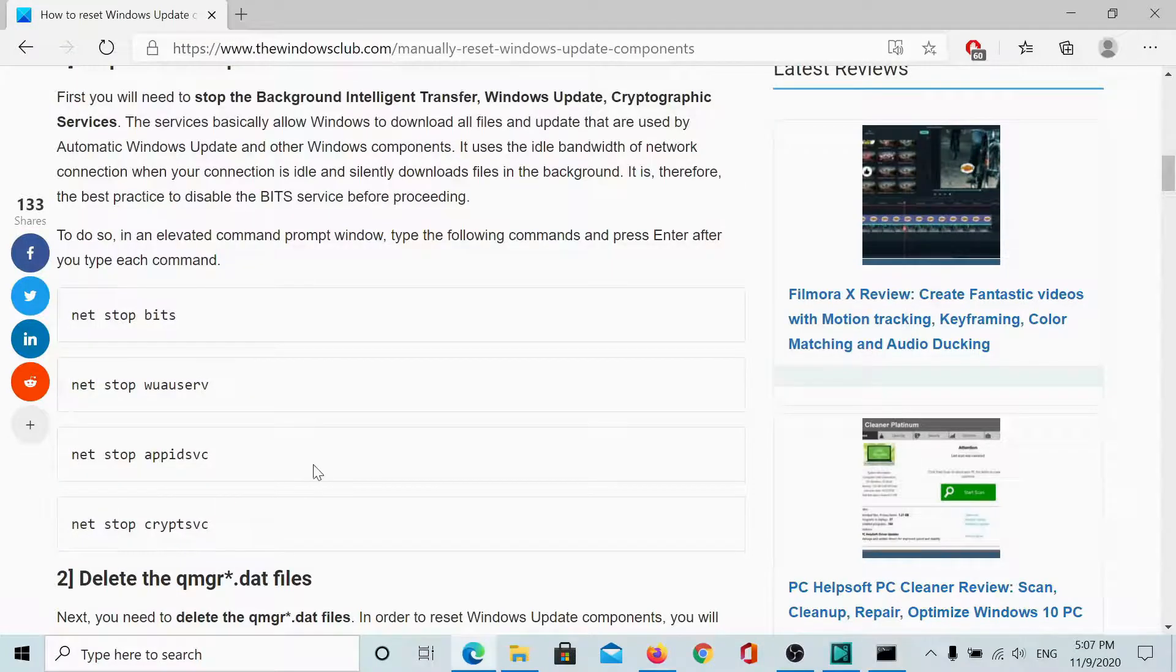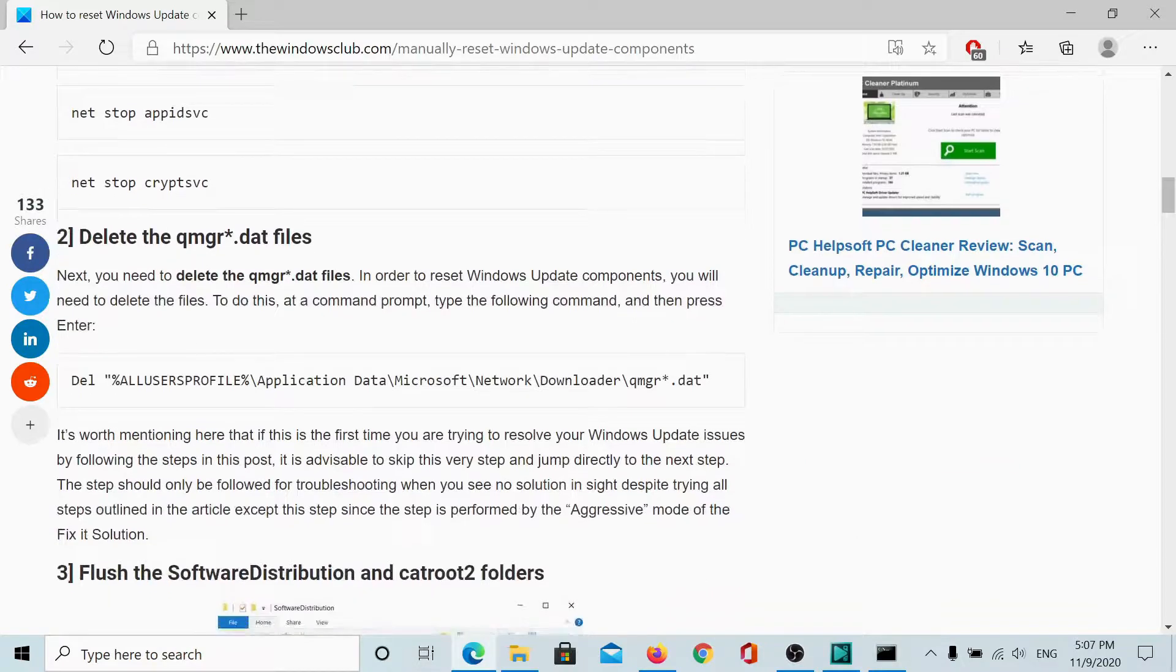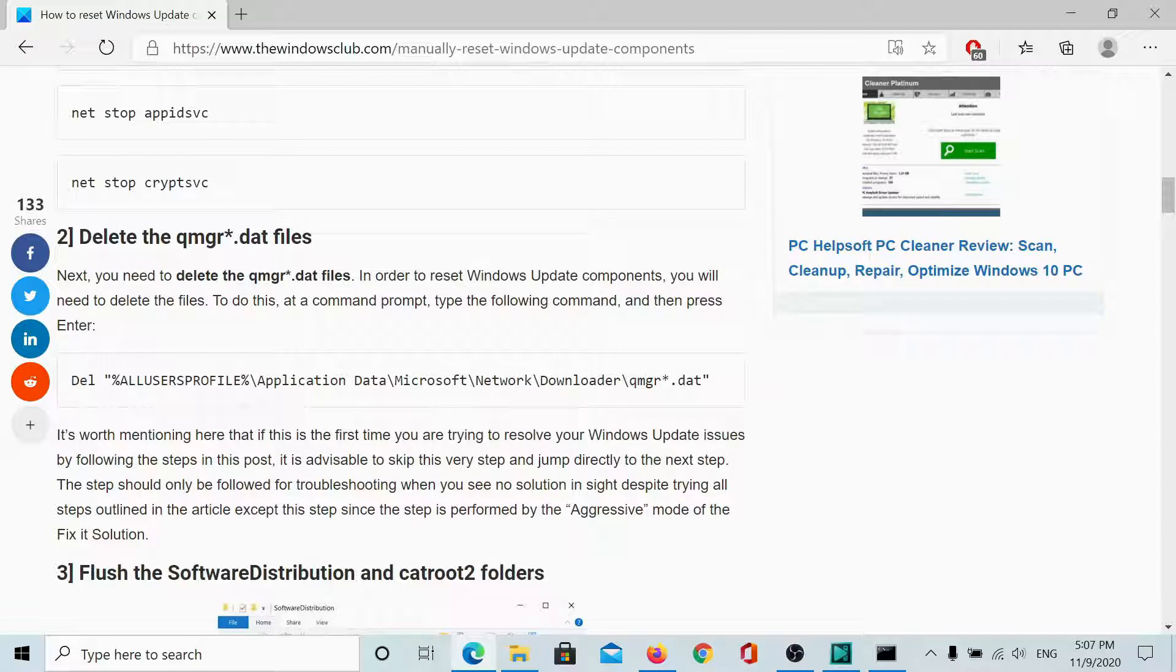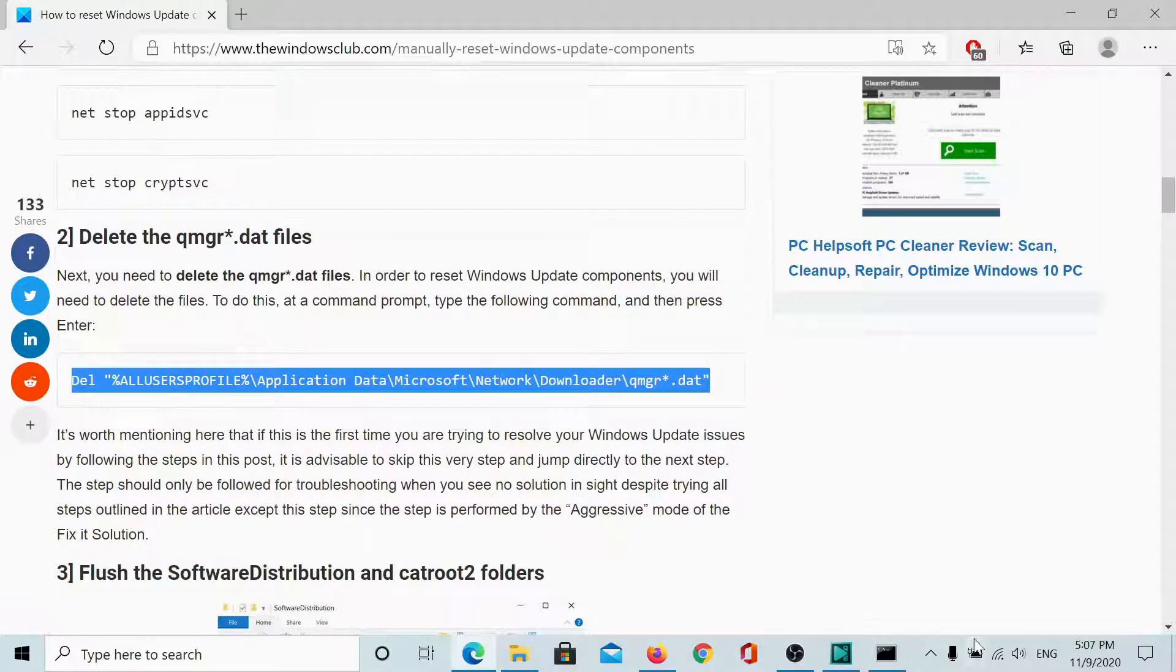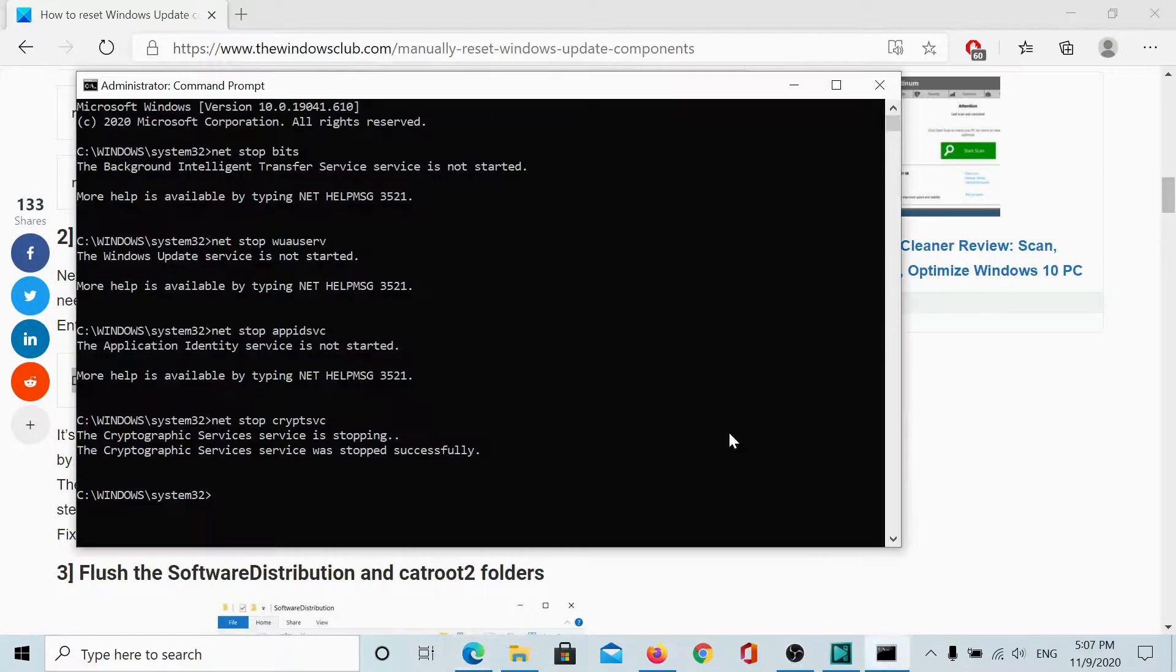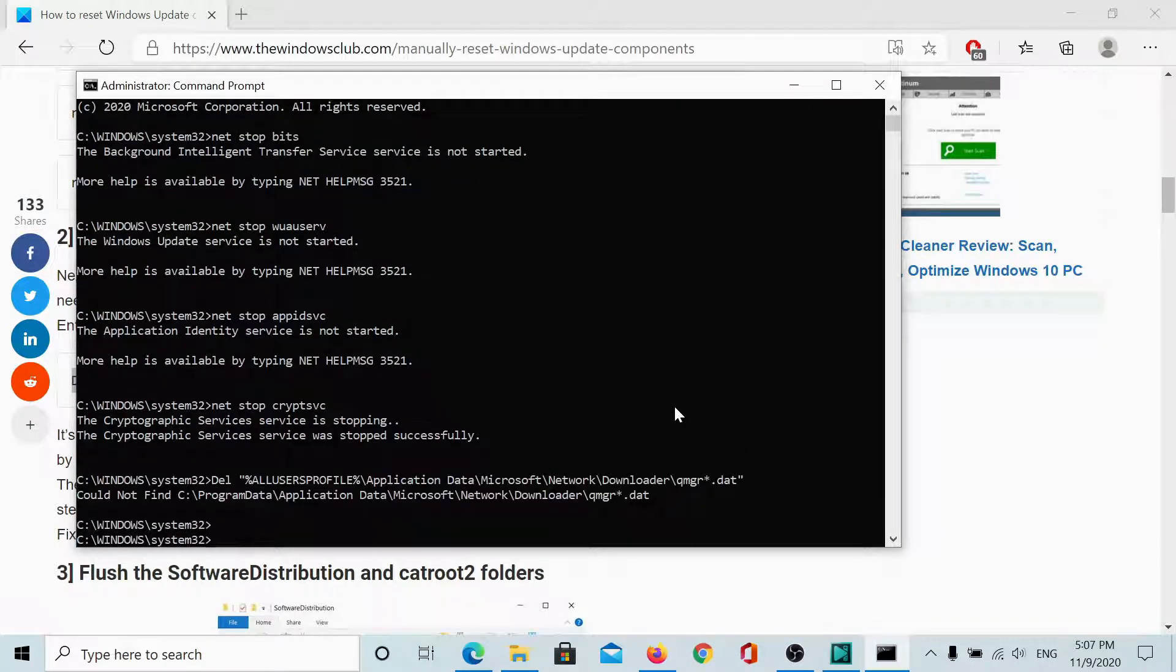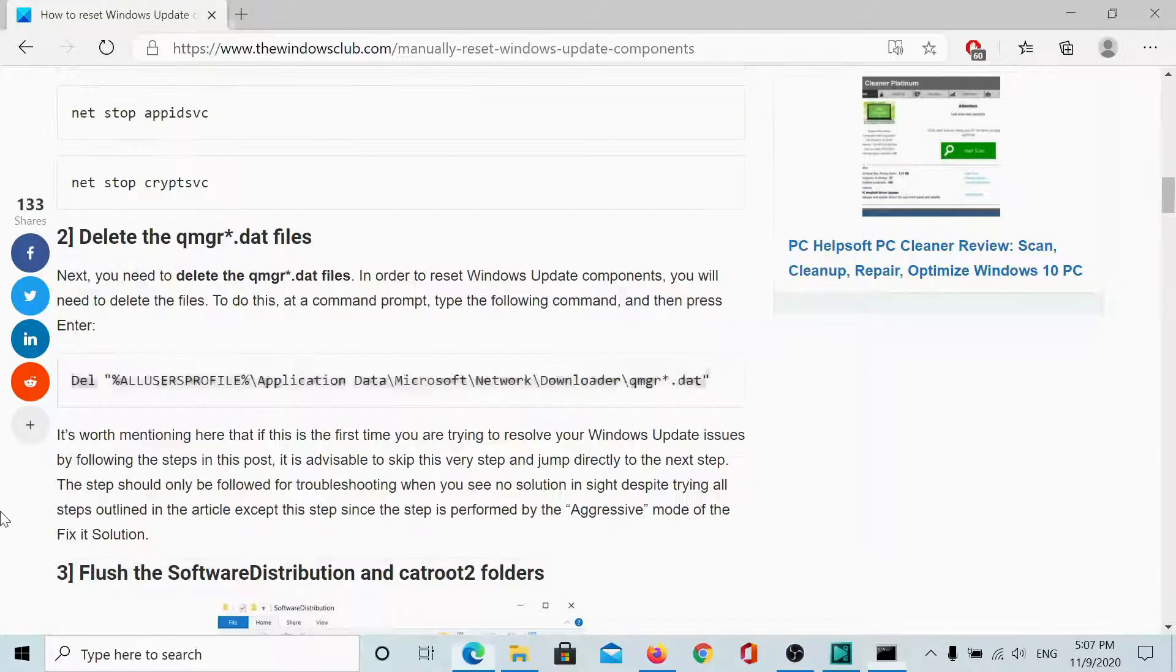Then, we delete the QMGR.dat files. This can be done using a simple command. I will copy it and paste it here. It says we cannot find it. Let's see.